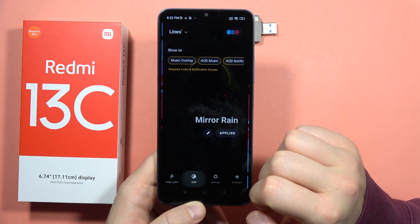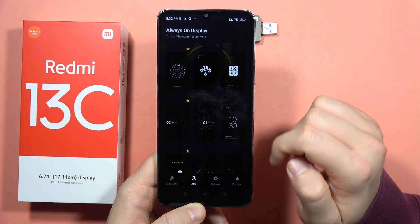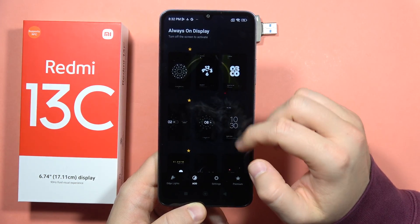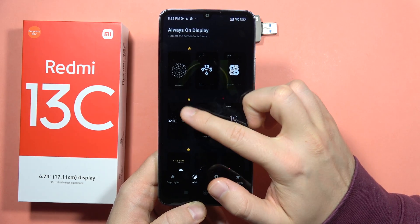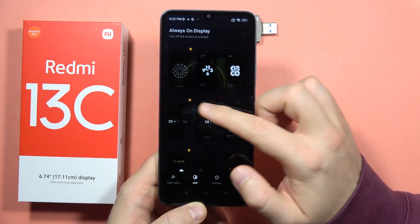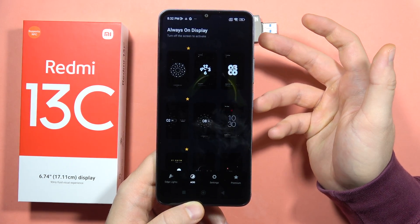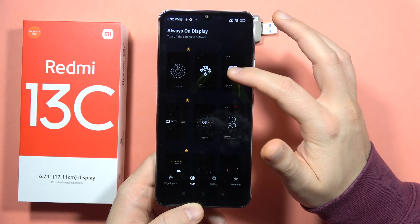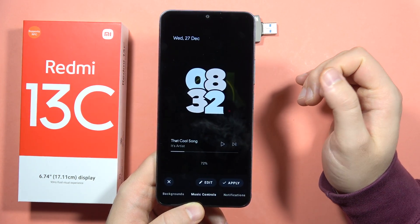Now we are here, so click on the always-on display and pick one of the themes. If you want to pick the starred themes you will have to buy the premium account, so I recommend you use, for example, this one.